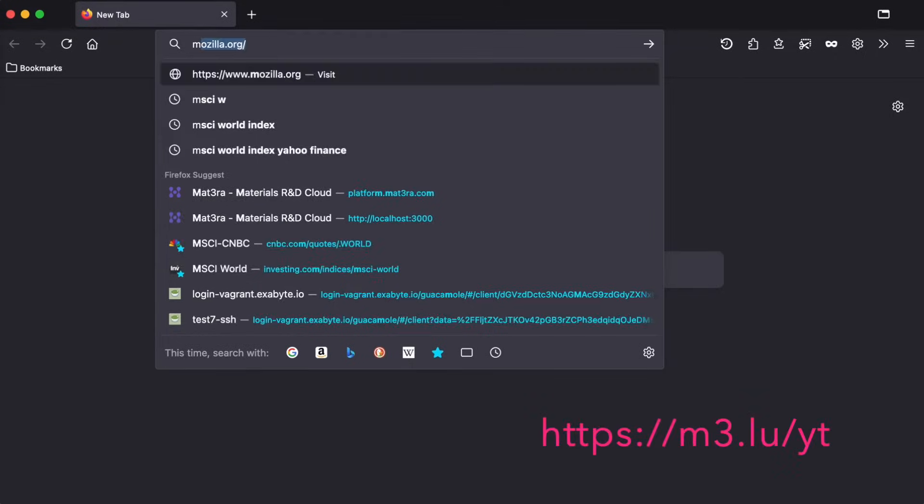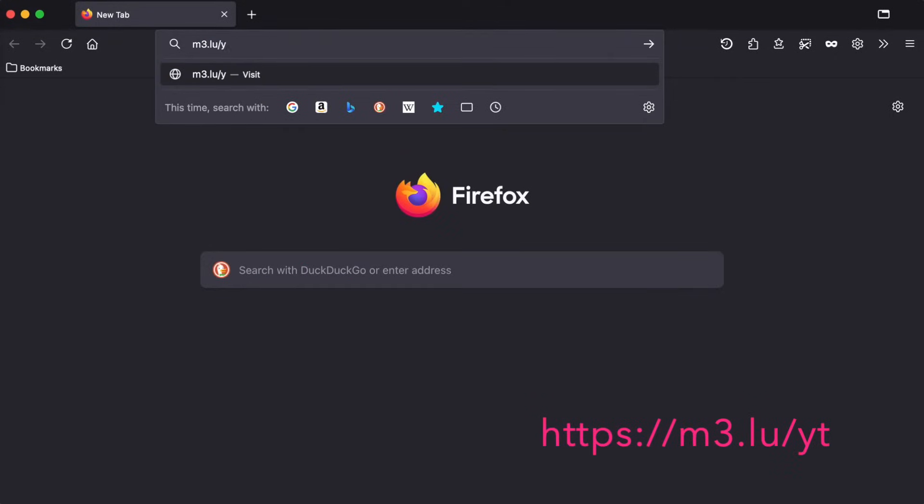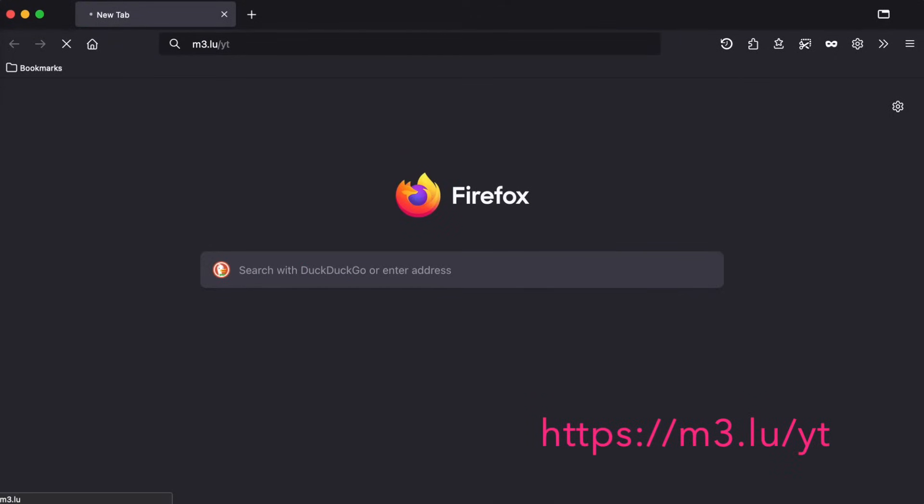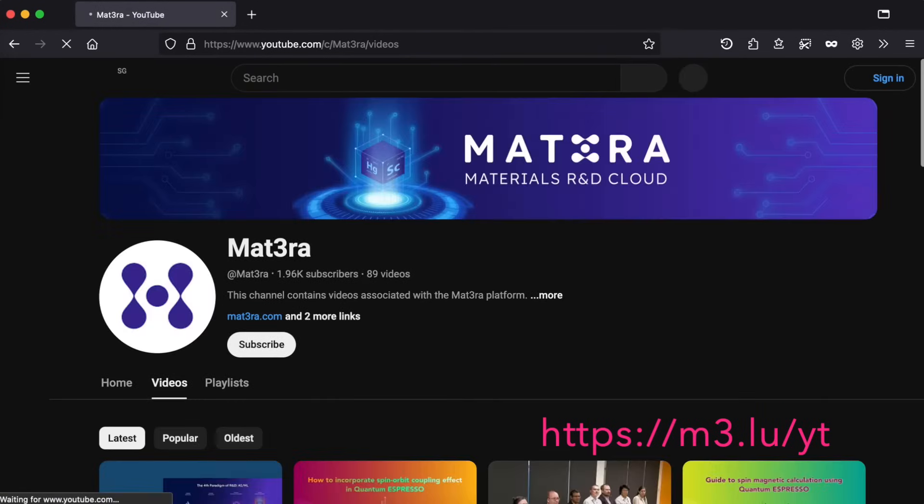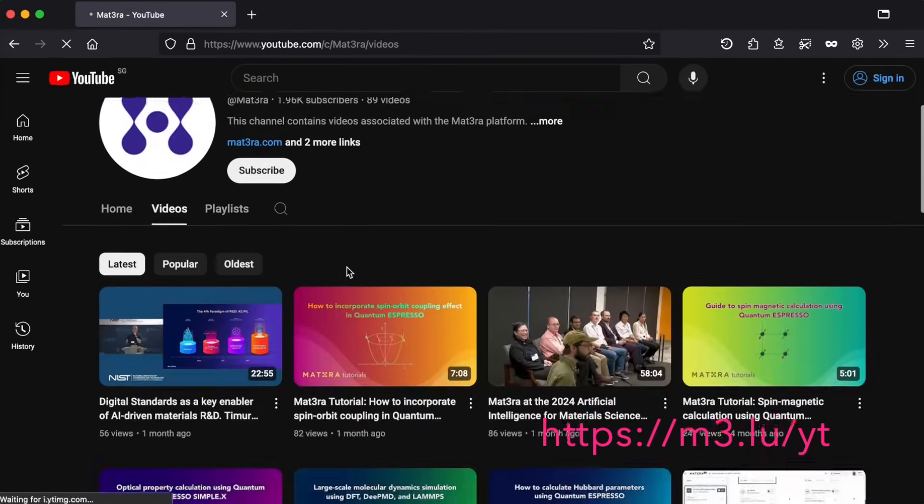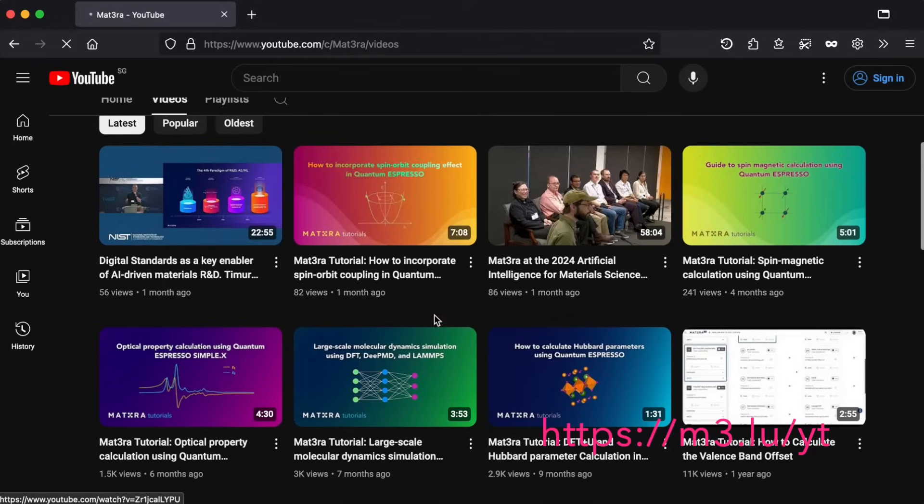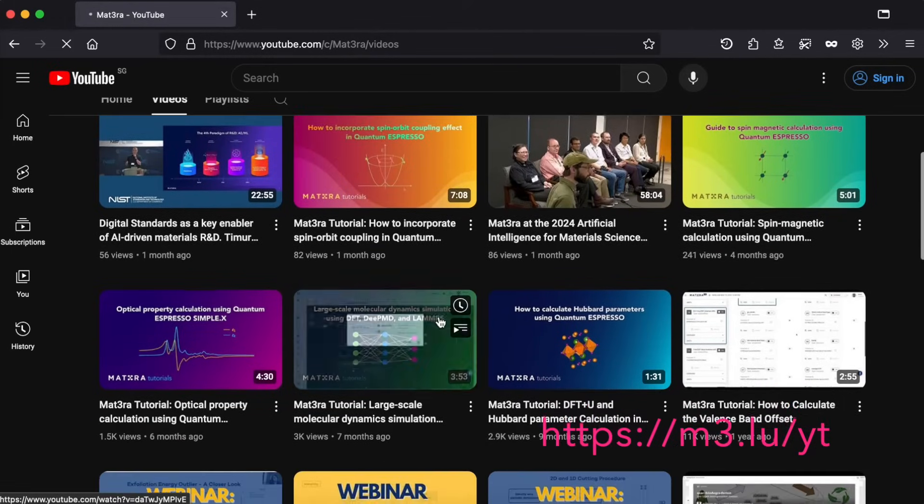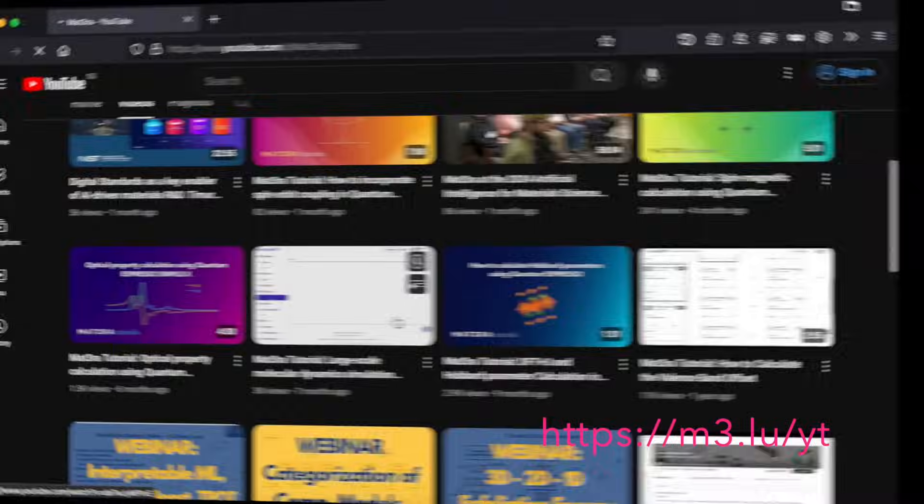Discussing every feature of our web platform is not possible in this short video. Instead, I would suggest you visit our YouTube channel and have a look at our recent tutorials. You can visit our YouTube channel using the short URL m3.lu/yt.